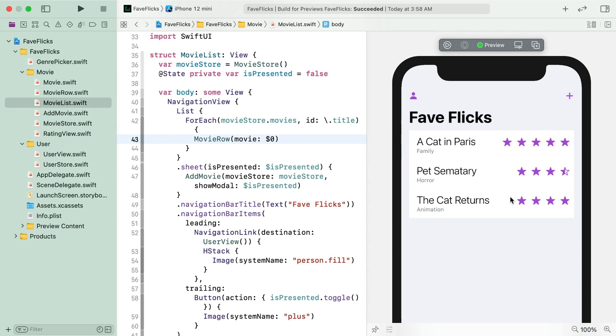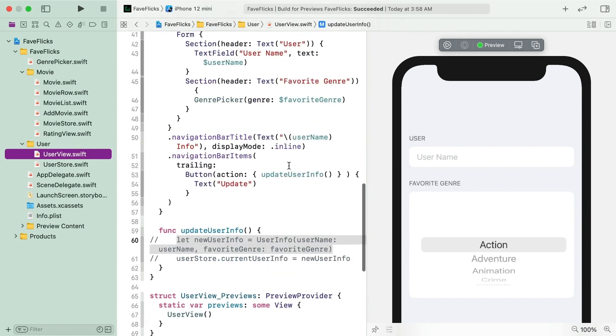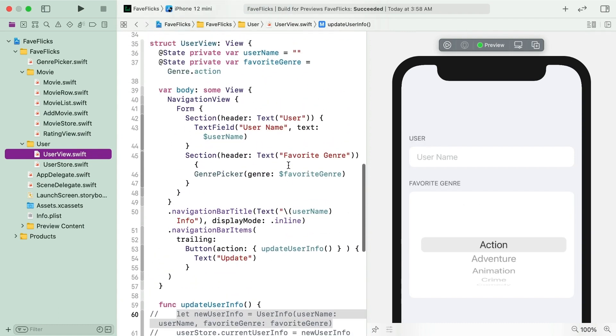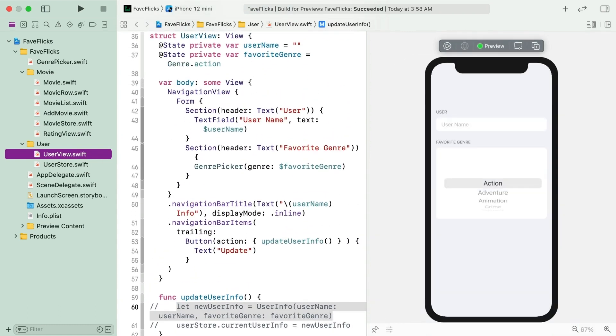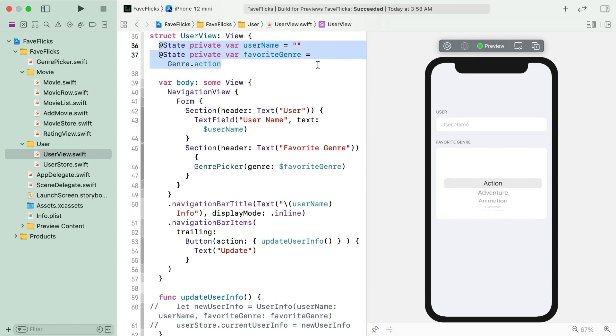Let's start by seeing how state is already being used in this app, just to review. Open up UserView.swift. There are two state properties in here, one to keep track of the user's name, and that one is bound to the text field.